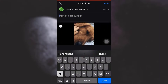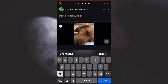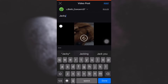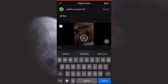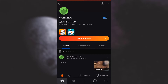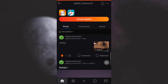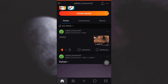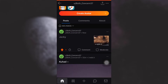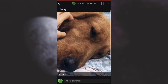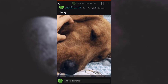You'll also have to give a post title, so I'm just going to type in a post title and then tap on Post in the top right corner. As you can see, my video has now been posted. This is how you can post a video on your Reddit account.